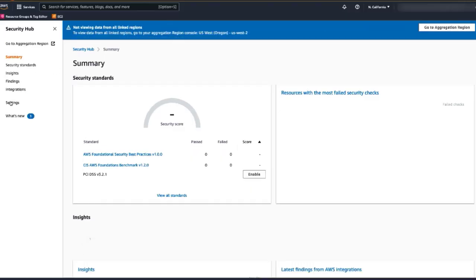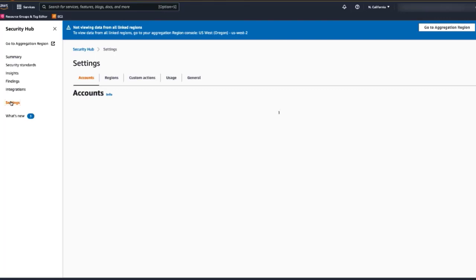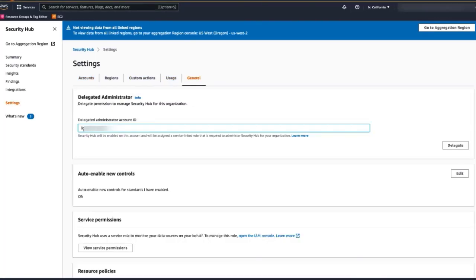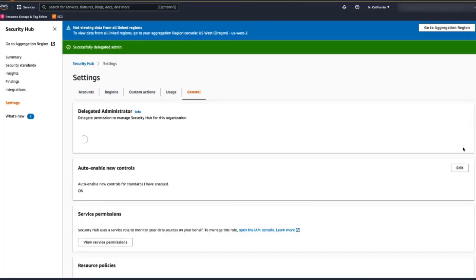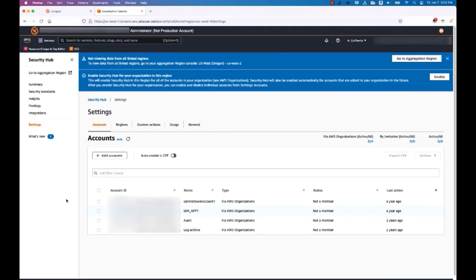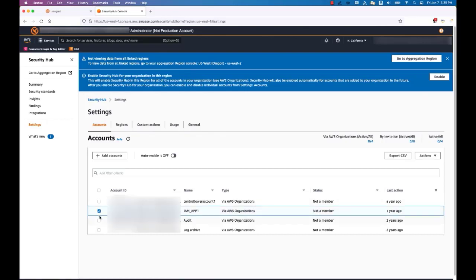Connect your management account and set up a delegated administrator for Security Hub. This account is granted access to view findings for associated member accounts. From your Security Hub administrator account, choose member accounts and select the aggregation region.